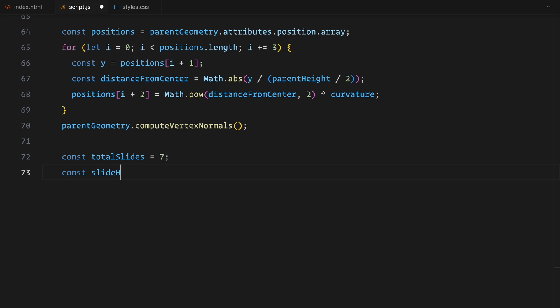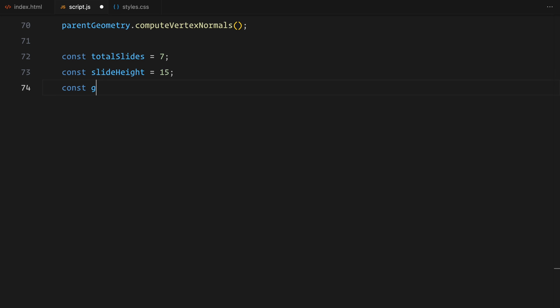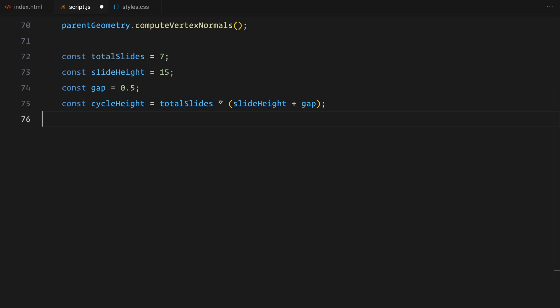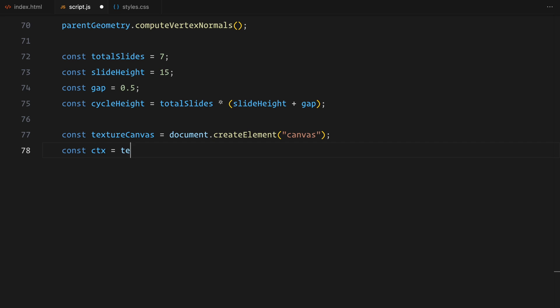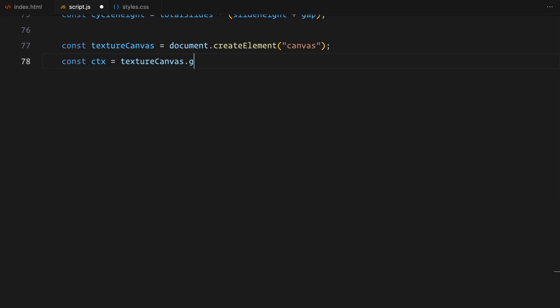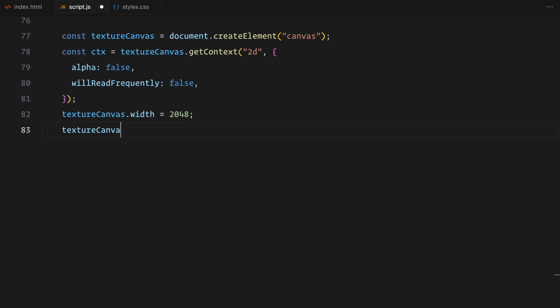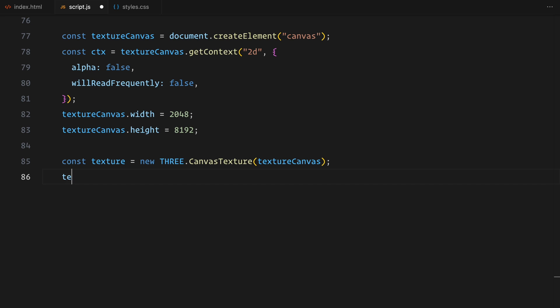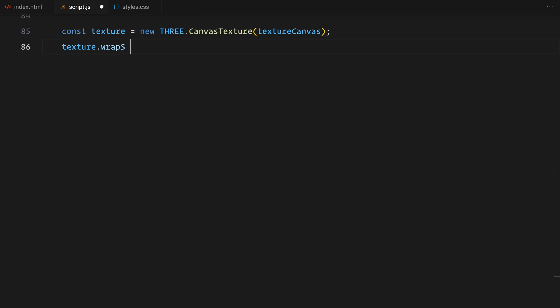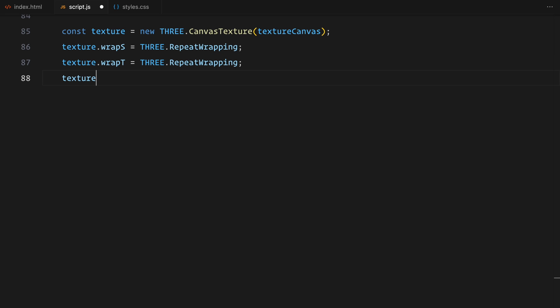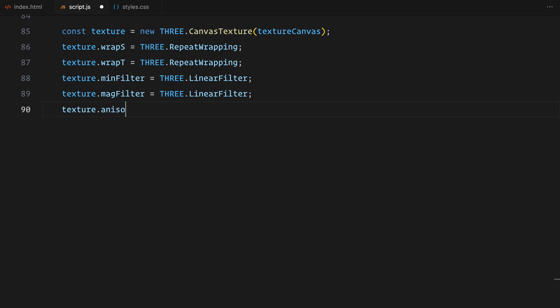I'm starting with a total of 7 slides, each with a height of 15 units. I've added a small gap of 0.5 units between each slide. By combining the slide height and the gap, I calculate the total height of the entire slide cycle. Next, I'm creating a canvas to render the texture dynamically. I'm setting its width to 2048 pixels and its height to 8192 pixels. These large dimensions ensure the texture looks crisp even on high-resolution screens. To draw on the canvas, I'm getting its 2D rendering context. Once the canvas is ready, I'm turning it into a 3.js texture. I've set it to repeat both horizontally and vertically, allowing the texture to loop seamlessly as we scroll. I'm also configuring the filtering options for better performance and quality and optimization.